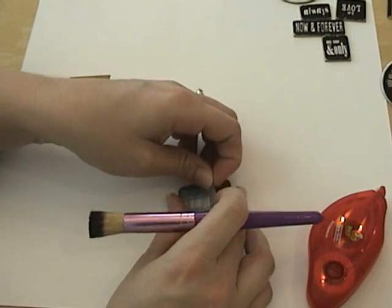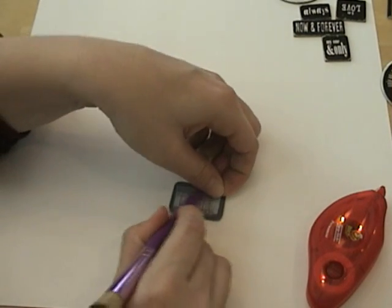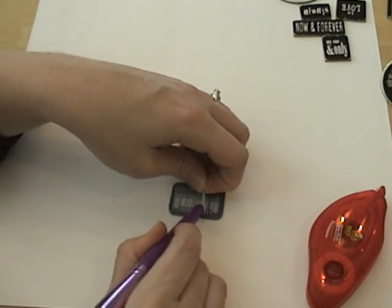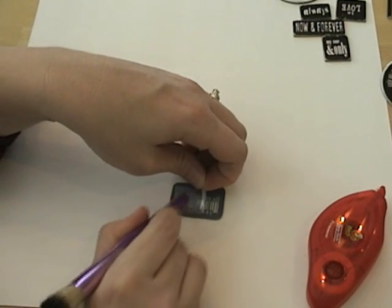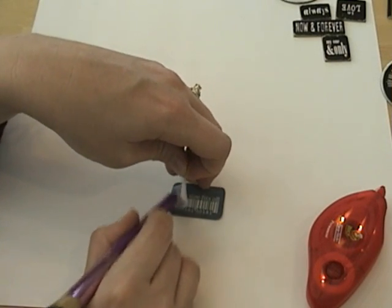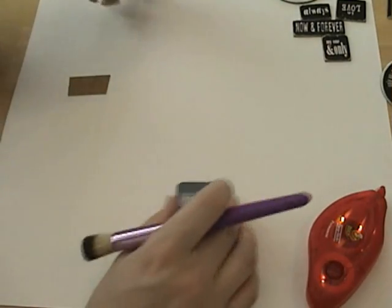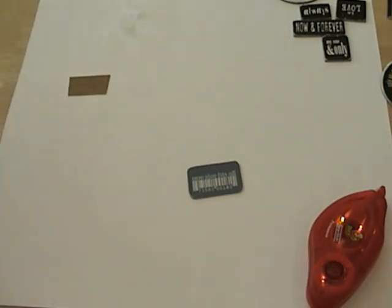Just make sure it's all the way on there. Okay. Now that I've got that on there, I'm going to take a piece of sandpaper.